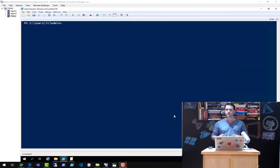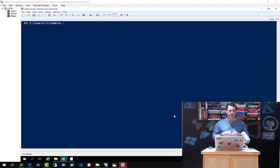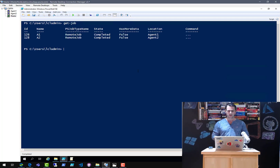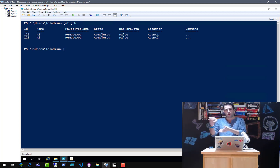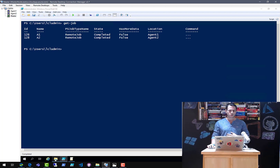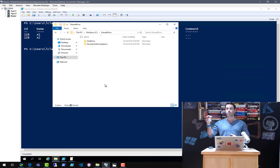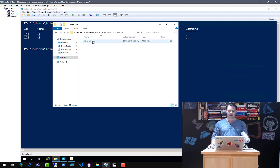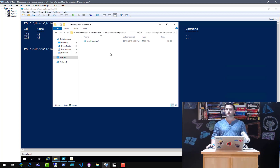We are back. The entire extraction for my tenant — a fairly small tenant — took about three minutes overall. I can validate the extraction finished properly by running Get-Job. It comes back showing A1 and A2 — the names I gave my extraction jobs — both in a Completed state. I can see in my share drive folder I now have my OneDrive folder with a localhost.mof file, and I also have the security and compliance MOF file as well. We're in business.